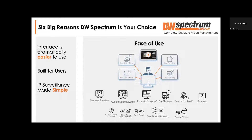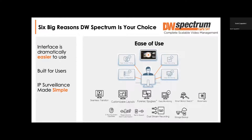There are six big reasons why people come to Digital Watchdog Spectrum and stay. The first — and probably the most important — is ease of use. This is very complicated software behind the scenes, but it's so simple and easy to use. Our slogan is 'built for users' and nothing embodies that more than DW Spectrum. We can seamlessly transition from live to playback — it's instantaneous — unlike other software where there's a separate playback mode. You're in live and half a second later you're in playback. Truly seamless.